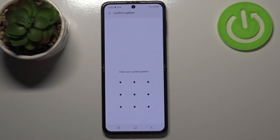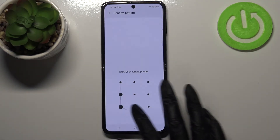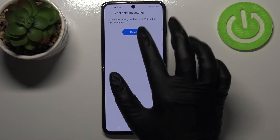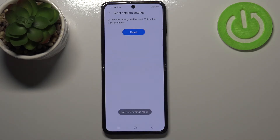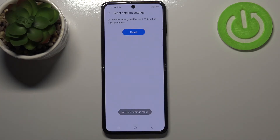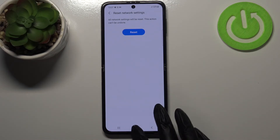So let's tap on Reset Settings. If you've got a pattern or a PIN then enter it to confirm, and here we've got the information that this action cannot be undone. So just tap on Reset if you are ready, and here we've got the information that the network settings have been reset successfully.